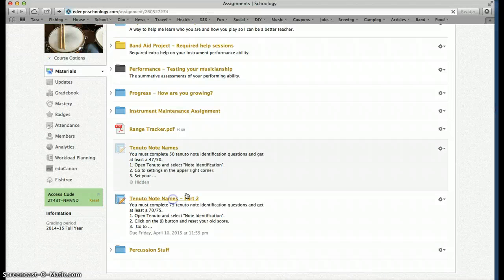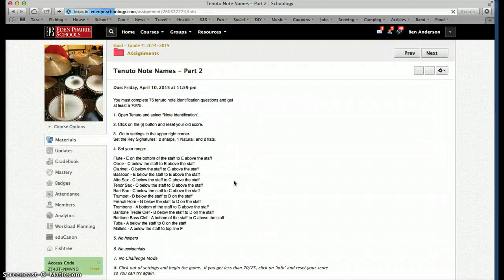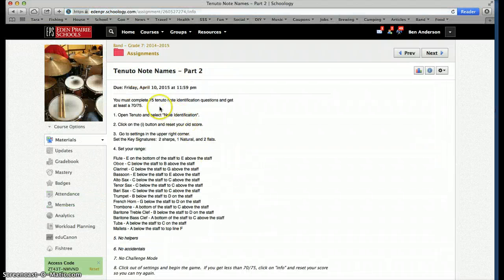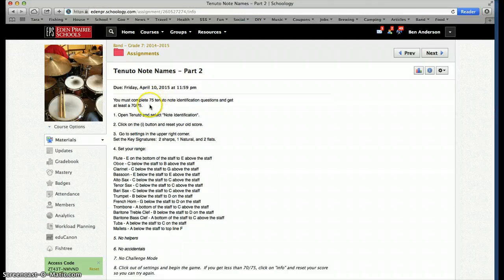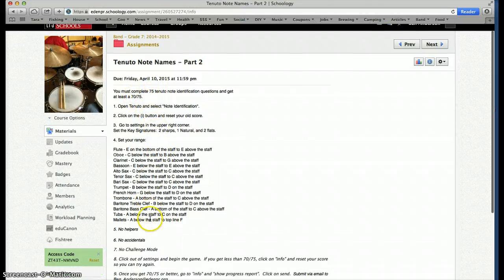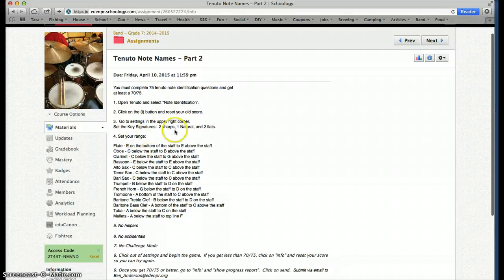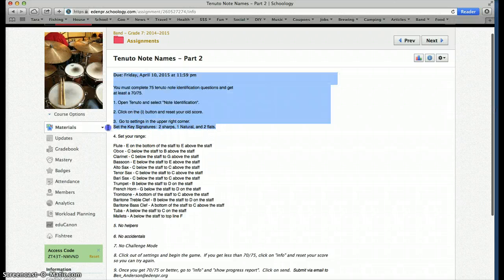We'll click on Tenuto Note Names Part 2. It's pretty much the same as before. Only two things change. Number one, we're going to be doing 75 questions. You need to get at least 70 out of 75. And the other thing that's changed is right here, the key signatures.